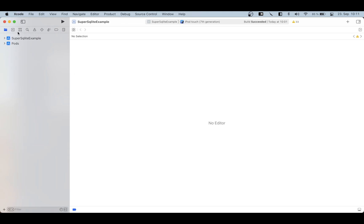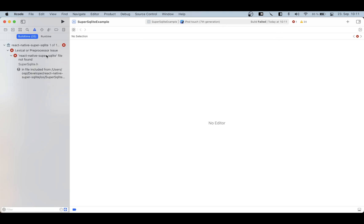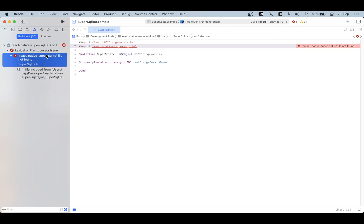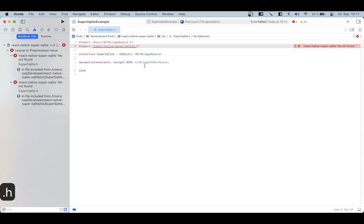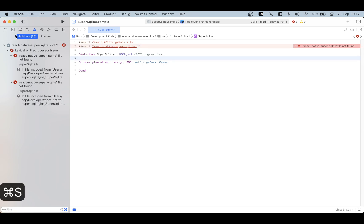Now that I have my workspace open I can try to run the application — and it will immediately fail, which is expected. Setting up the library is not super straightforward. From the last video there are a couple of mistakes we're going to correct now; nothing major, the basic idea is still the same. First of all, I forgot the .h termination on the header file.